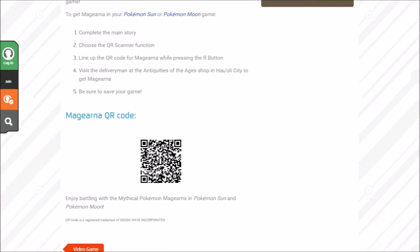Complete the main story. That might be unfortunate for quite a few of you guys to hear, but this might be some incentive to finally go and beat the game. After that, choose the QR scanner function, line up the QR code for Magearna while pressing the R button. This is the delivery man in the antiquities of ages shop in Hau'oli City.